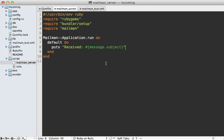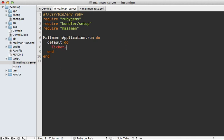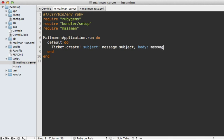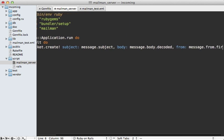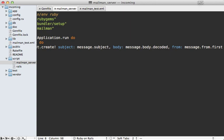Now mailman will detect that we're in a rails application and automatically start up the environment. So we have access to all of our models in here as well. So this means we can create a new ticket here. And I want the subject attribute to be set to the message subject. And then we have a body attribute as well, which will be the message body dot decoded. And then finally, there's the from attribute, which I'm going to set to the message from which is multiple addresses, the first one in there.